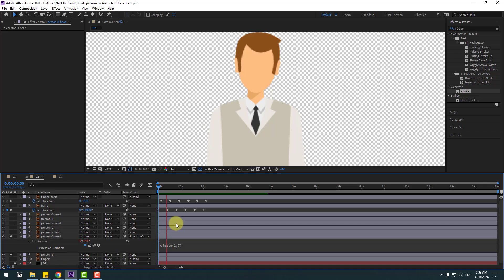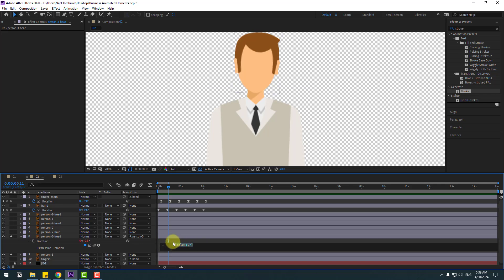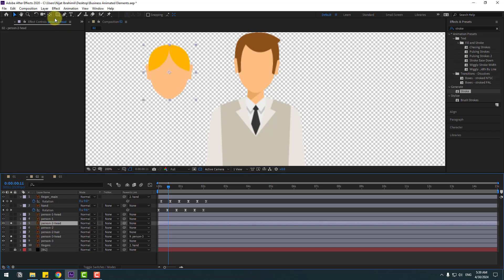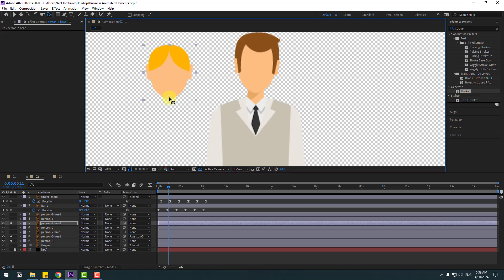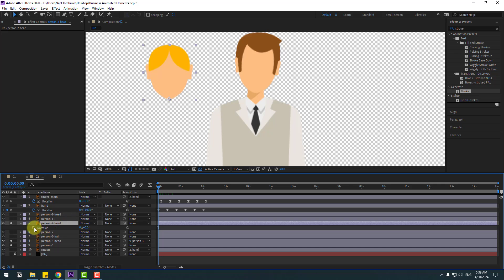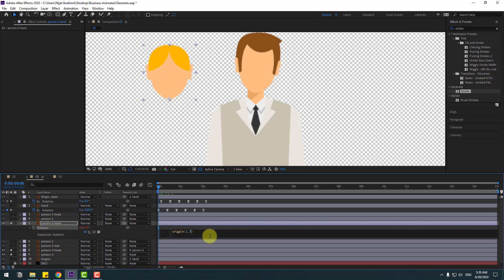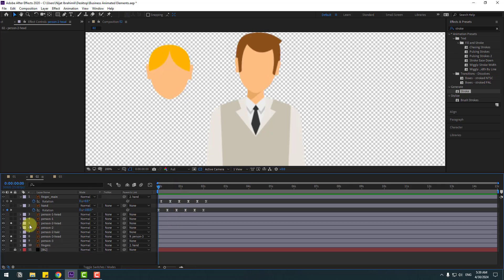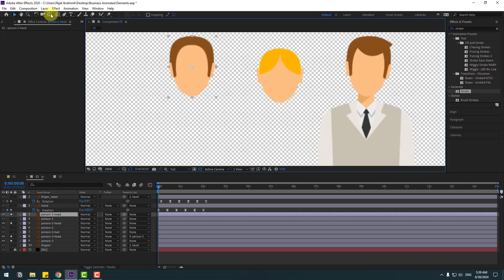Let's see. Copy this expression with Ctrl+C. Select person 2, go to solo, and move the anchor point down. Click the selection tool, go to the first second, press R, hold Alt, click rotation, paste with Ctrl+V, and change the value to 9.